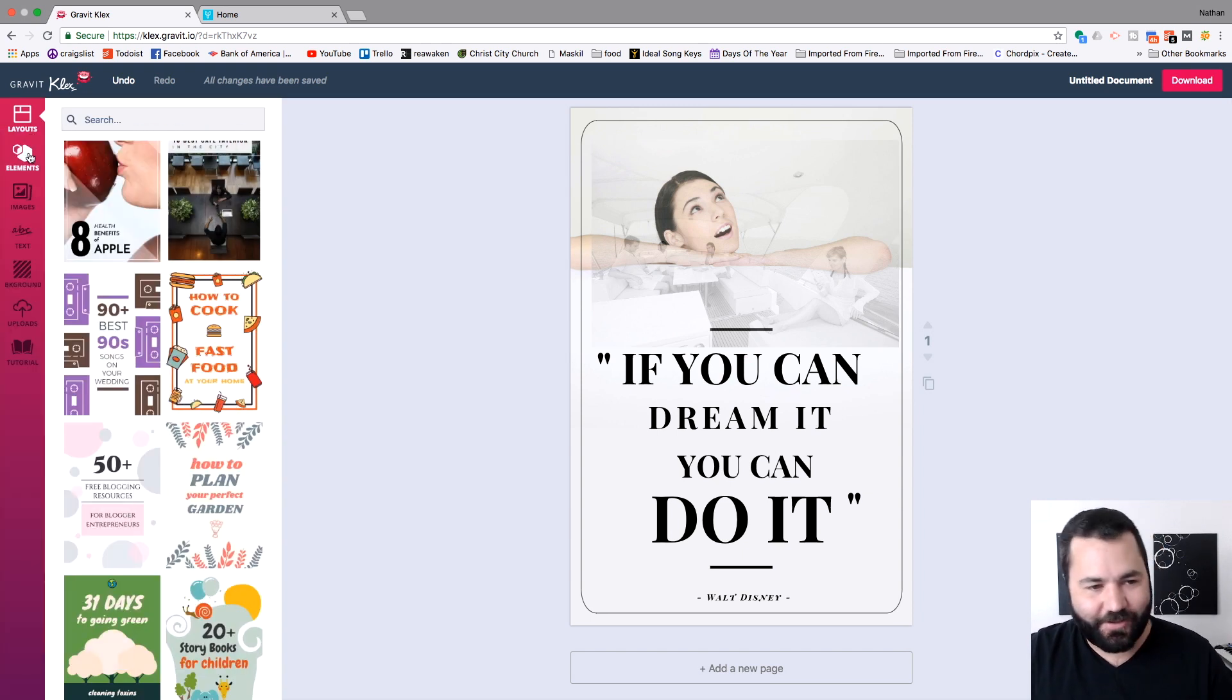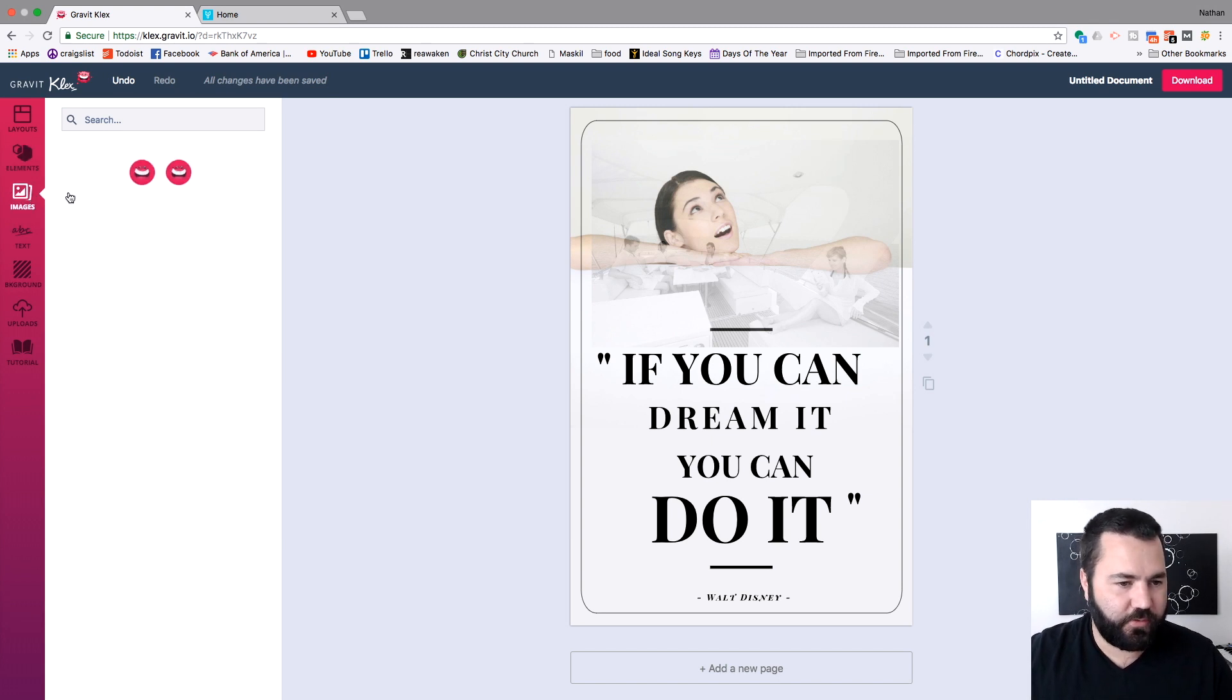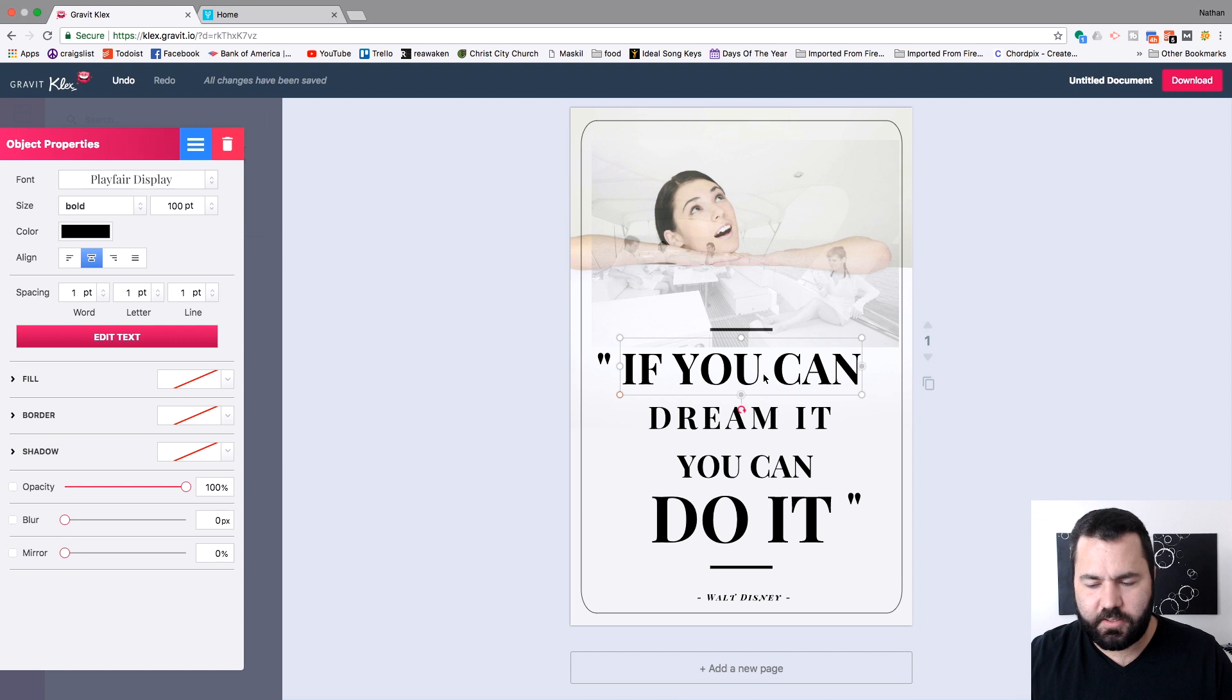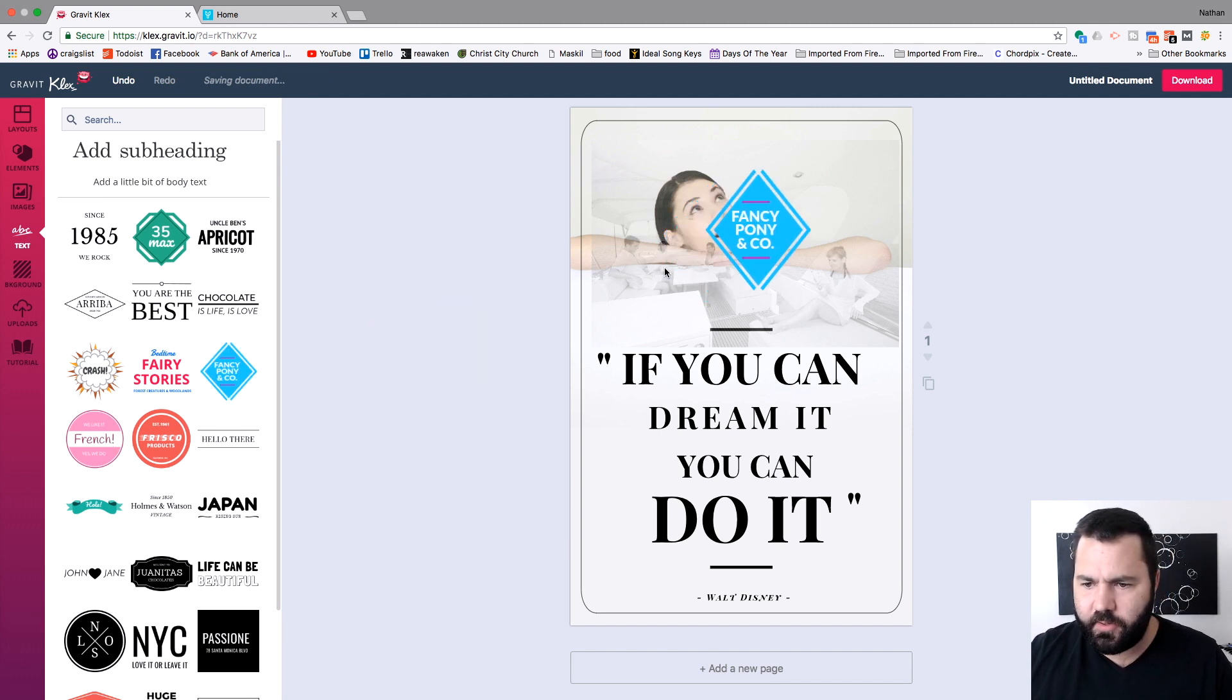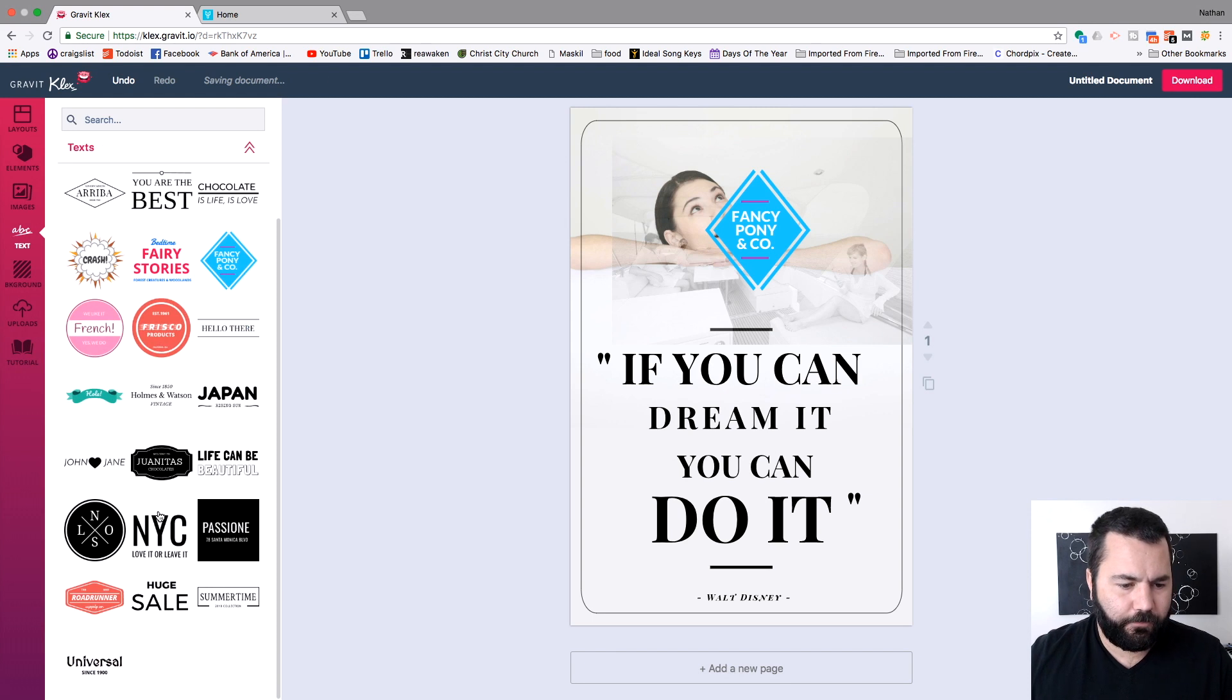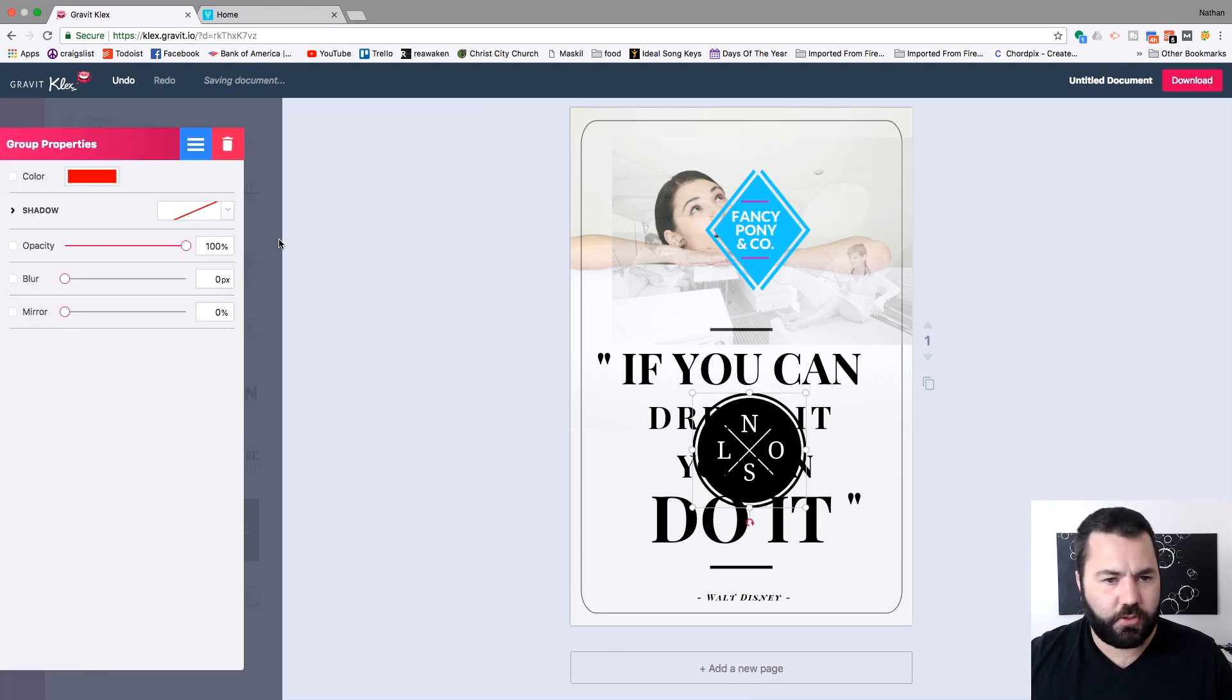Again, just like Canva, you have all these things on the side. Elements, shapes, icons, pictures, very similar. Images, stock images you can use. Text, edit the text. All very similar to Canva. Really, the biggest difference here is you just have different pre-made options. I actually kind of like the pre-made options better in Clex. And it's got these fun text badges and shapes you can put on there. Like, fancy pony and co. So, that's Clex. Very similar. When you're ready to download it, you just hit download up here and you're good to go.